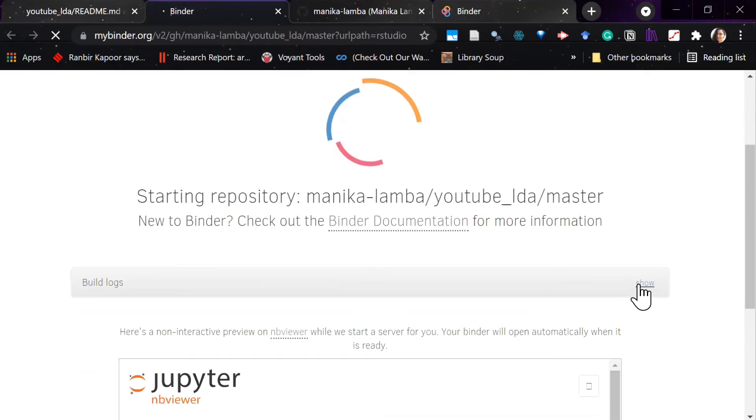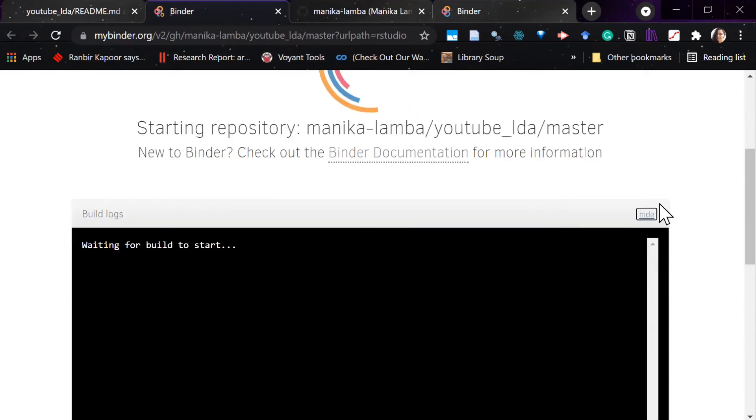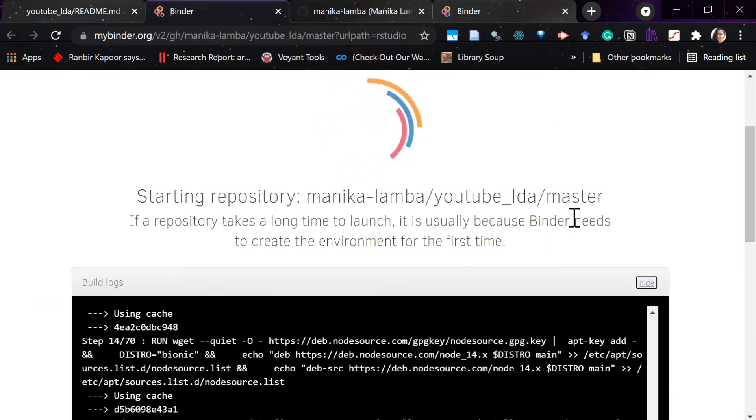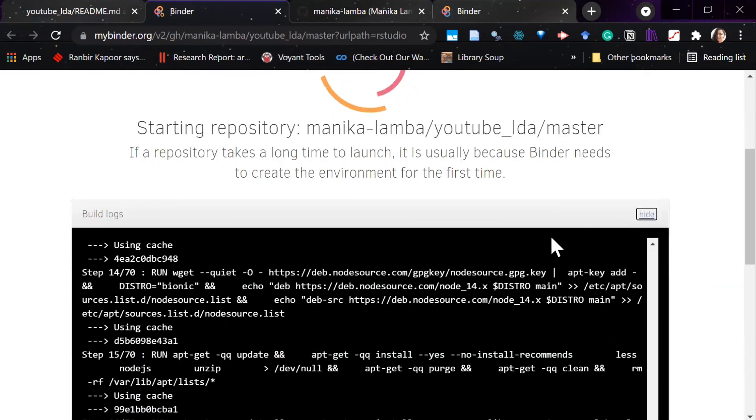It will start building and it will take three minutes to run, so once it's done I'll let you know.